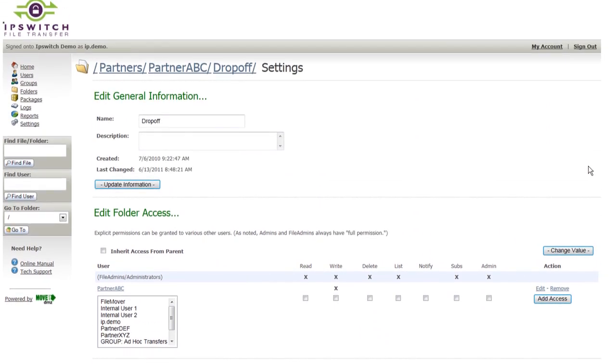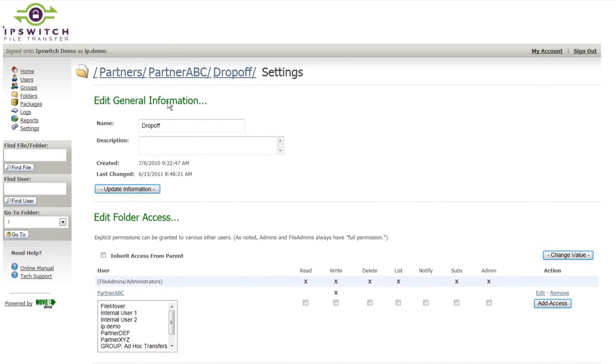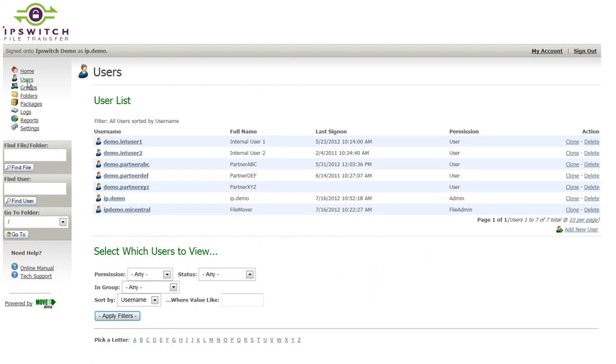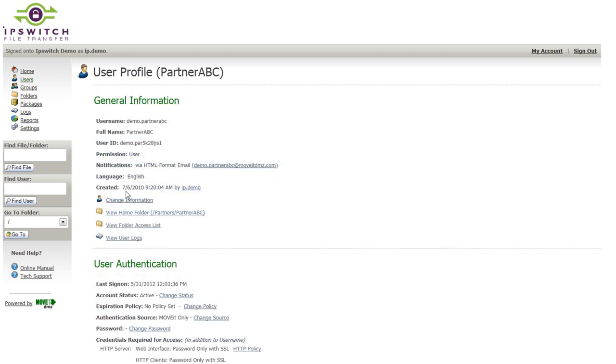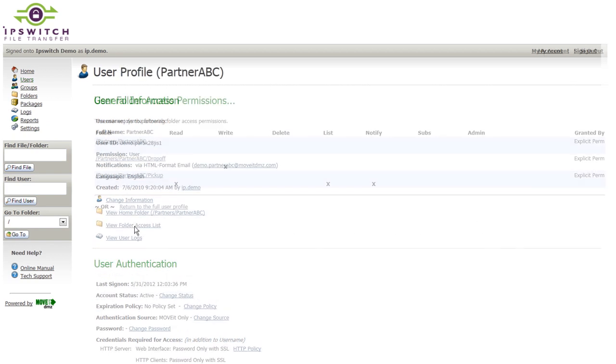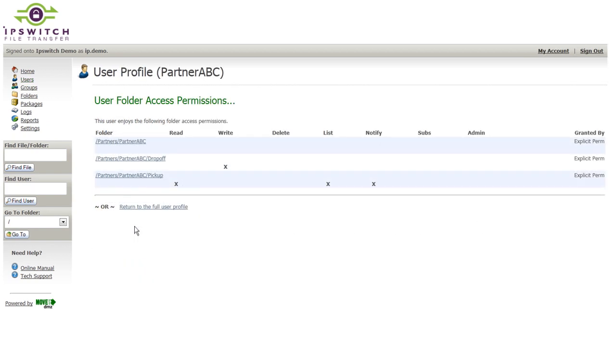In order to check our work, we can go back to the user's profile and view their folder access list. And you can see in summary format that this user only has access to these particular drop-off and pickup folders on the system.